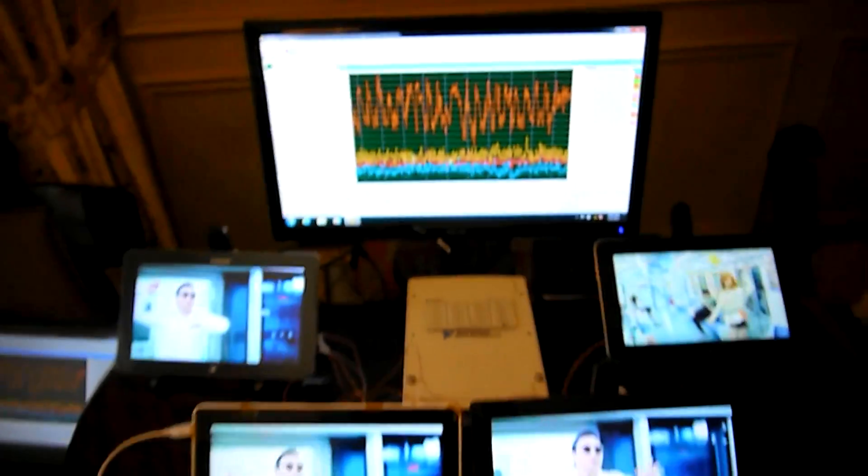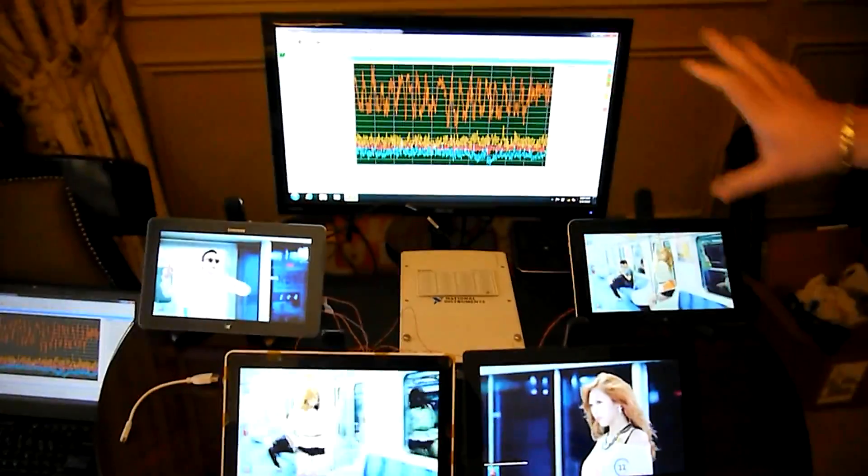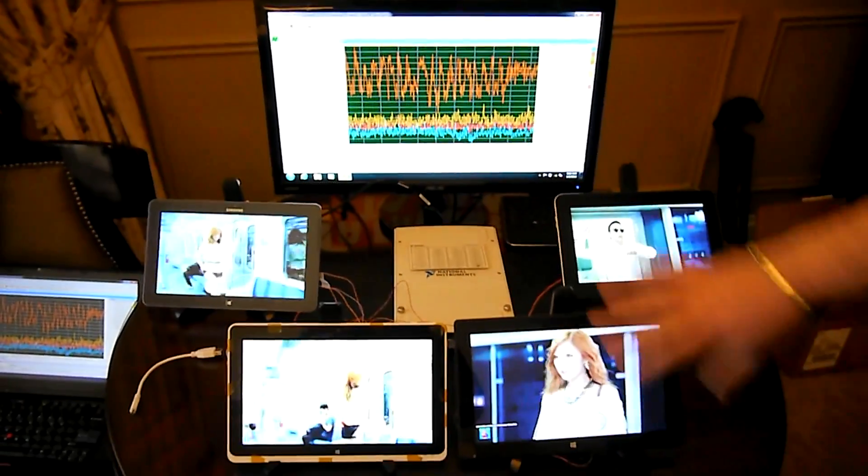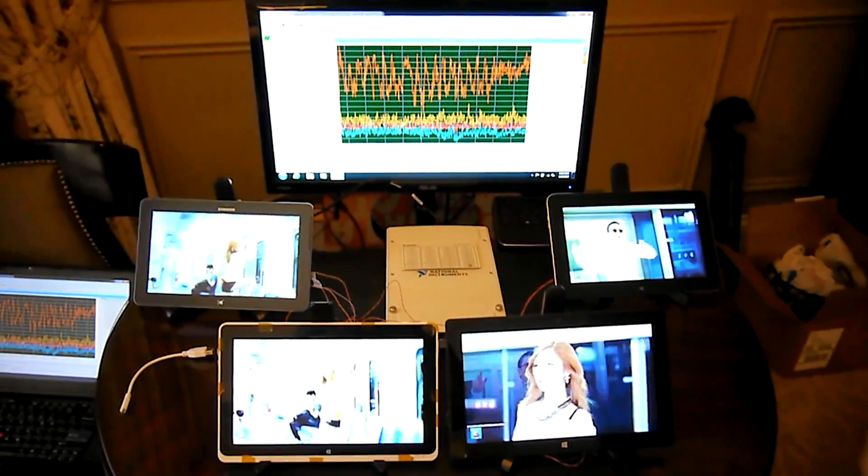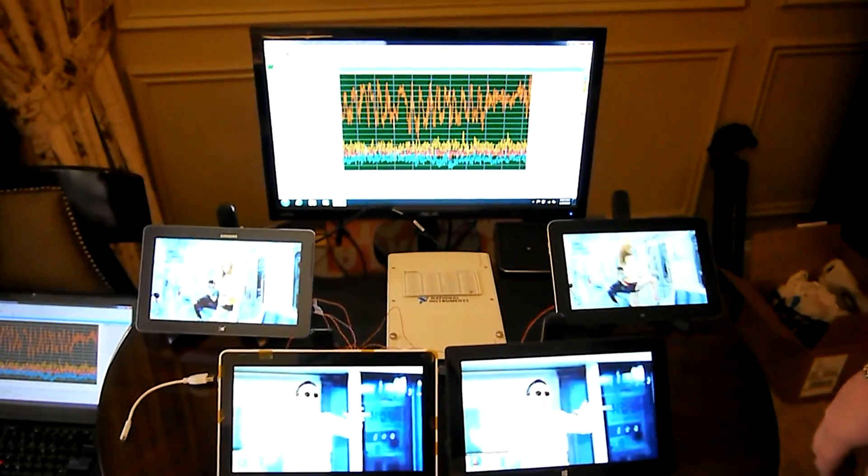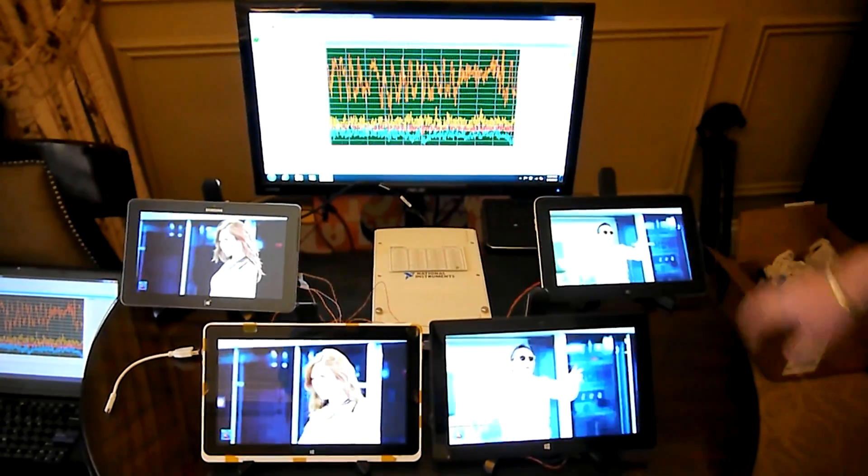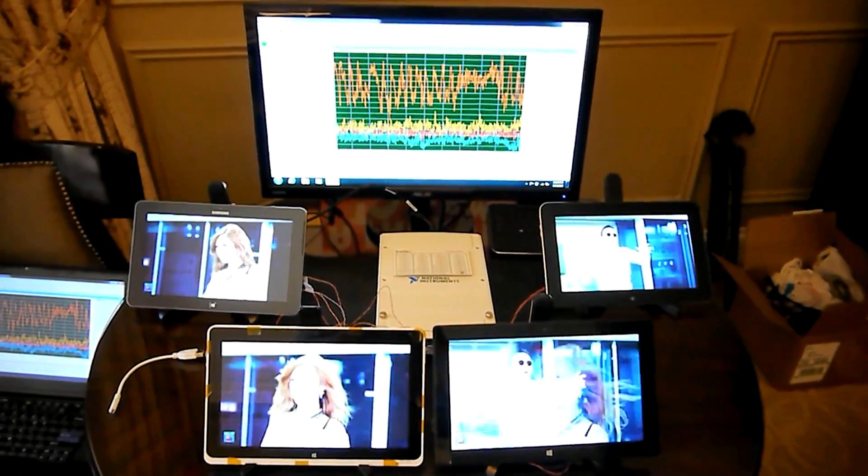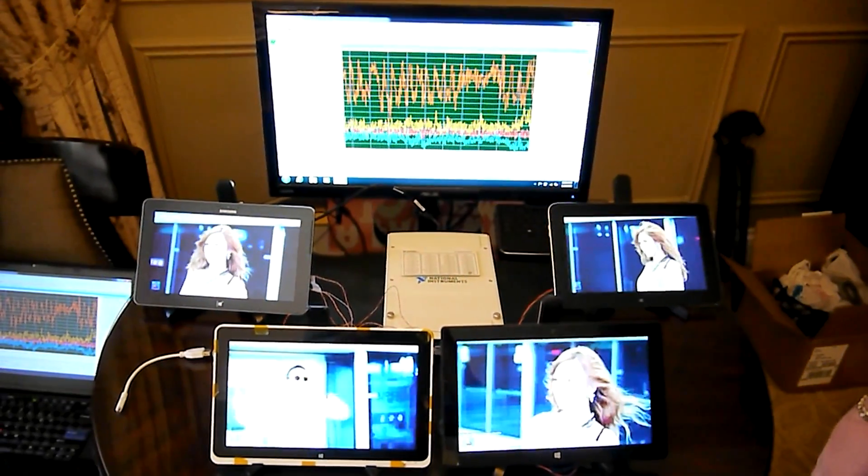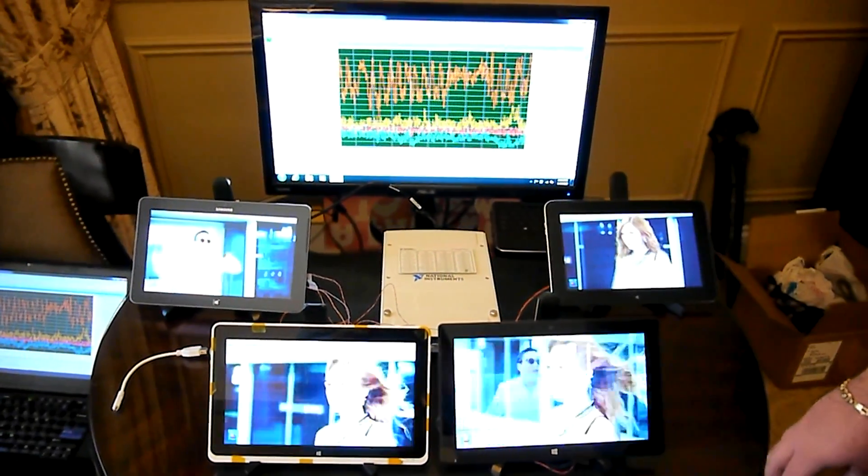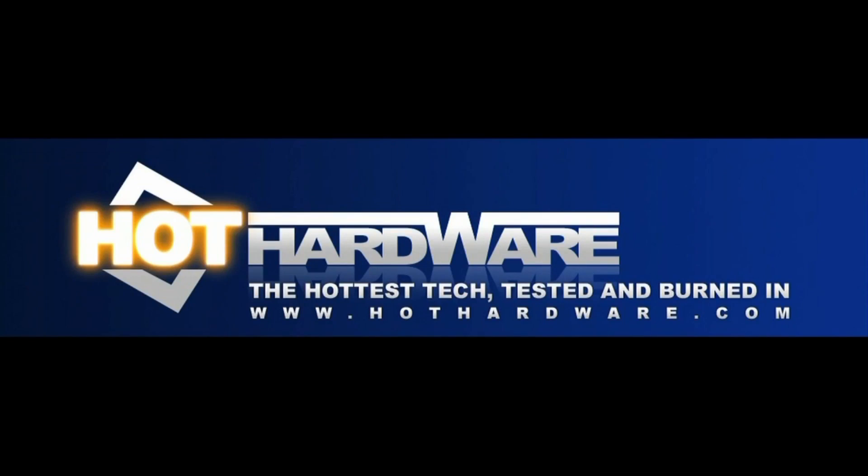Now there's more testing to do but based on this quick and dirty test that we're showing you, the power myth is busted. Intel does have a really power efficient architecture here for tablets. Thanks for checking it out.